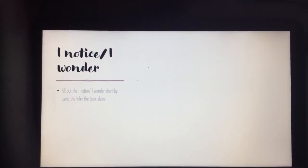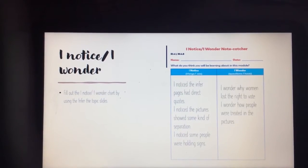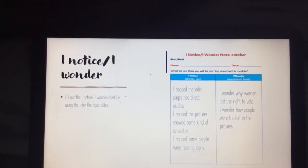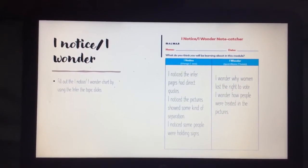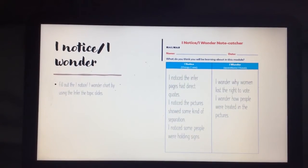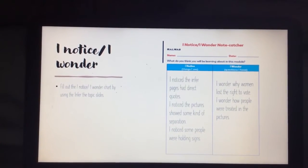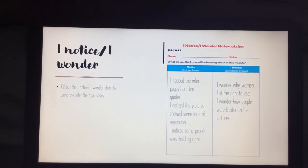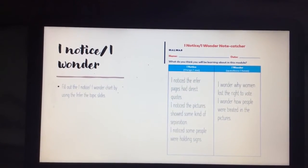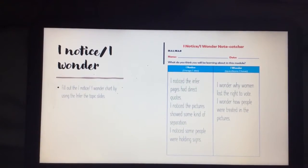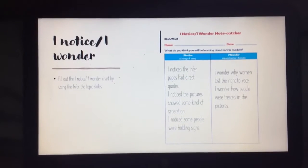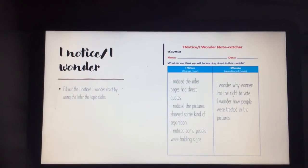Welcome back. We have our I-notice and I-wonder chart. Here is what I noticed and wondered about: I noticed the poster pages had direct quotes. I noticed the pictures showed some kind of separation. I noticed some people were holding signs. My wonders: I wonder why women lost the right to vote. I wonder how people were treated in the pictures. Did you have some of those same notices and wonders?